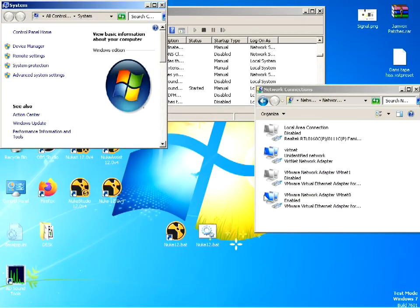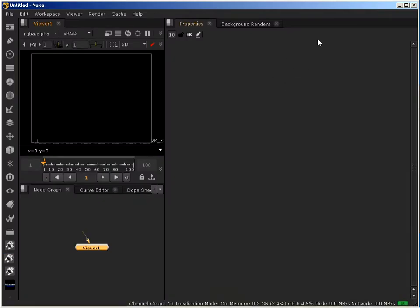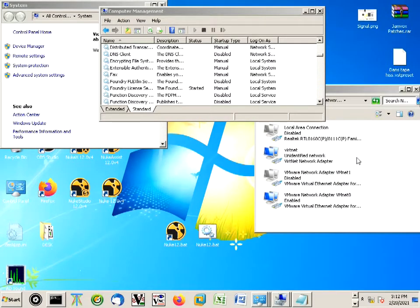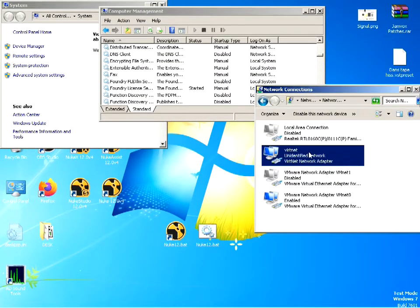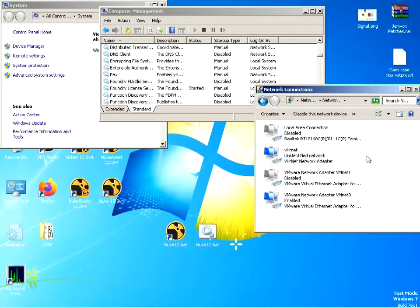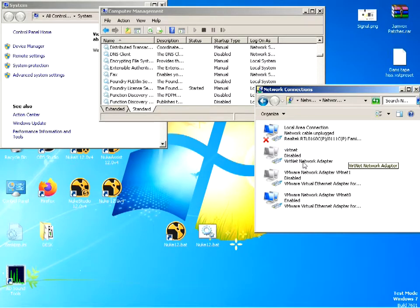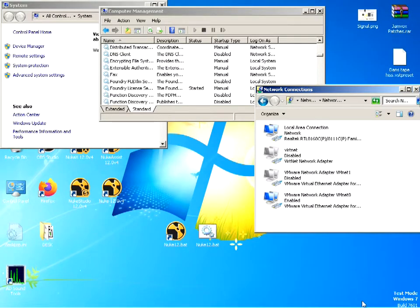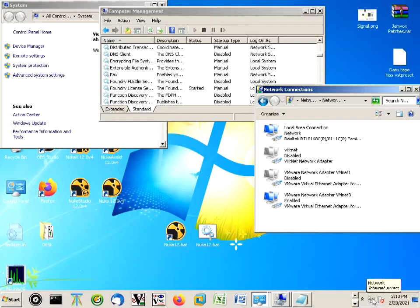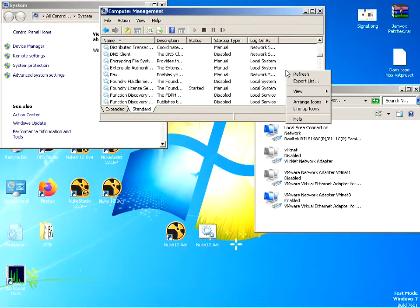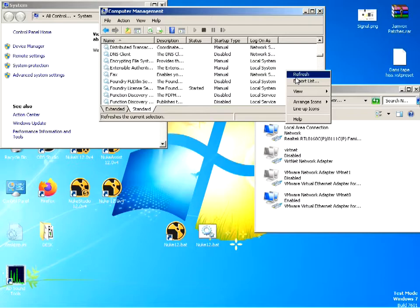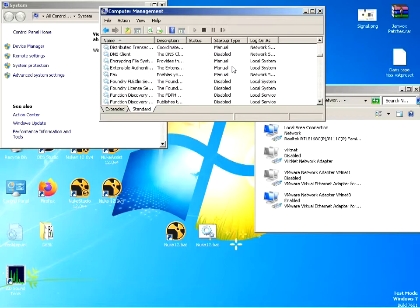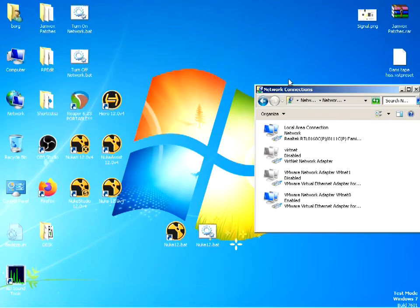Now we're going to exit Nuke and see what happens. Just exit Nuke and let's look at the services. Up here we have VirtNet that's going to be disabled, and the local network area connection is going to be enabled. And we're back on the network. We're going to refresh again - Windows doesn't refresh automatically - and you're going to see this set to disabled.